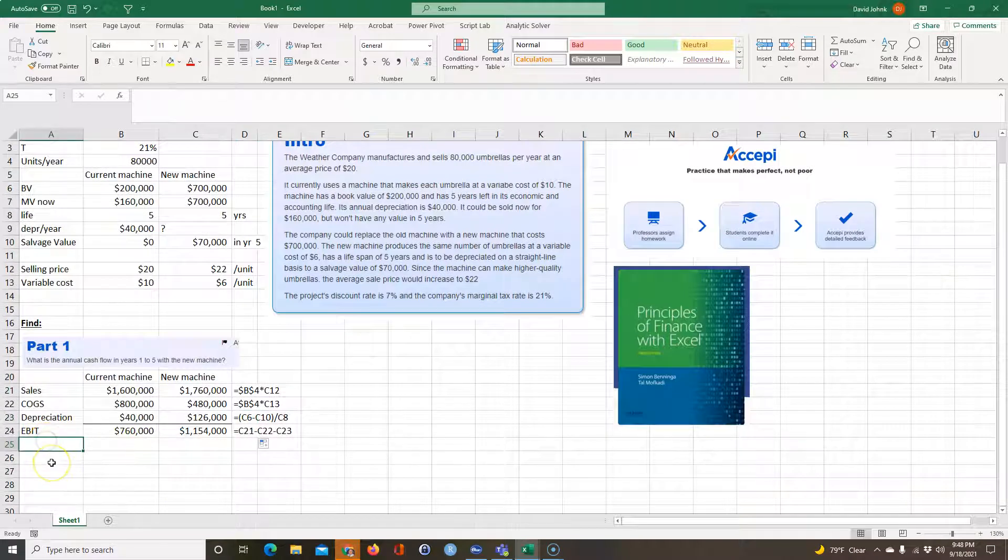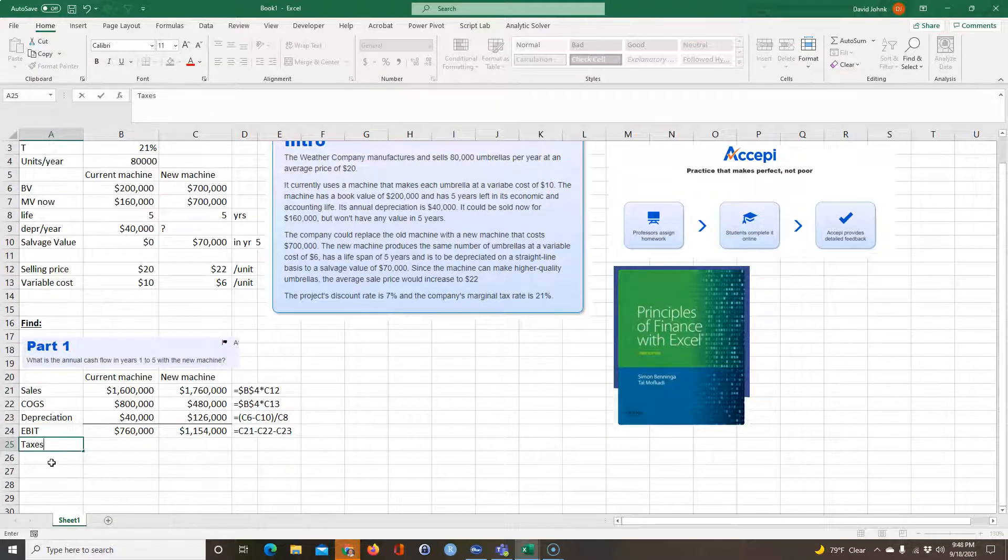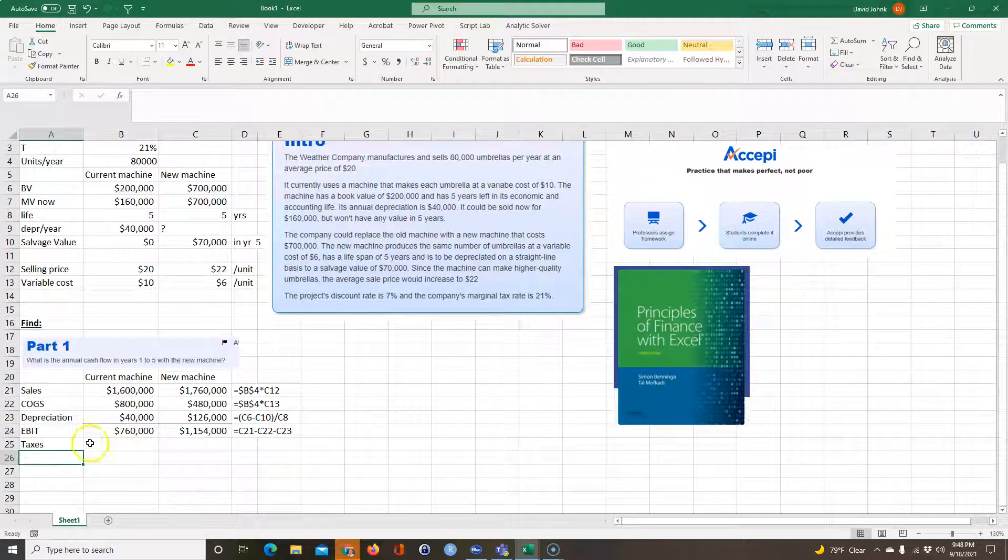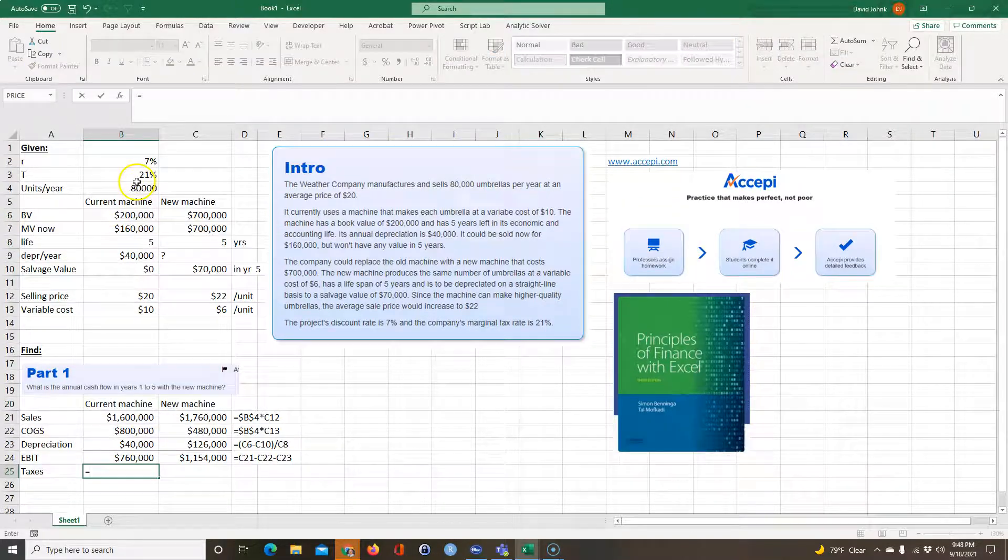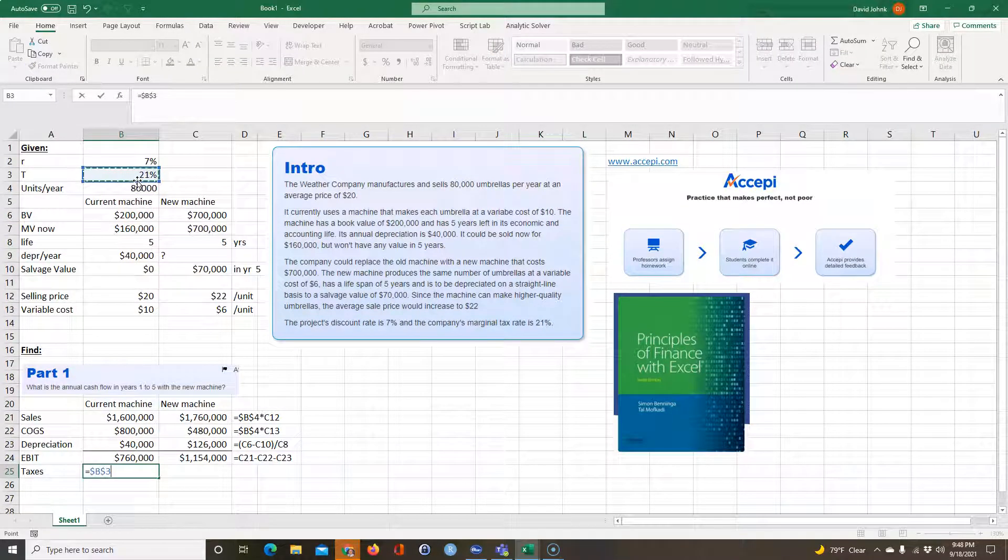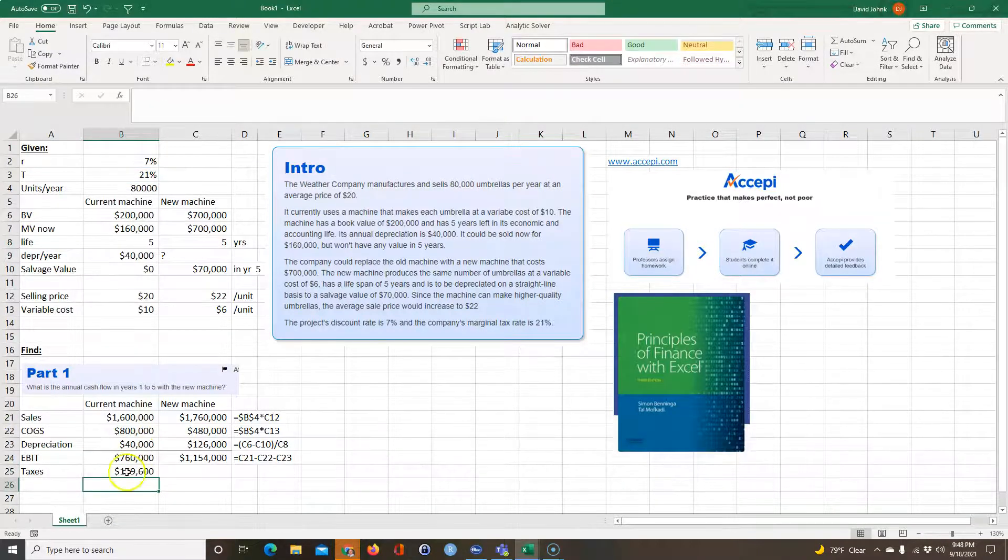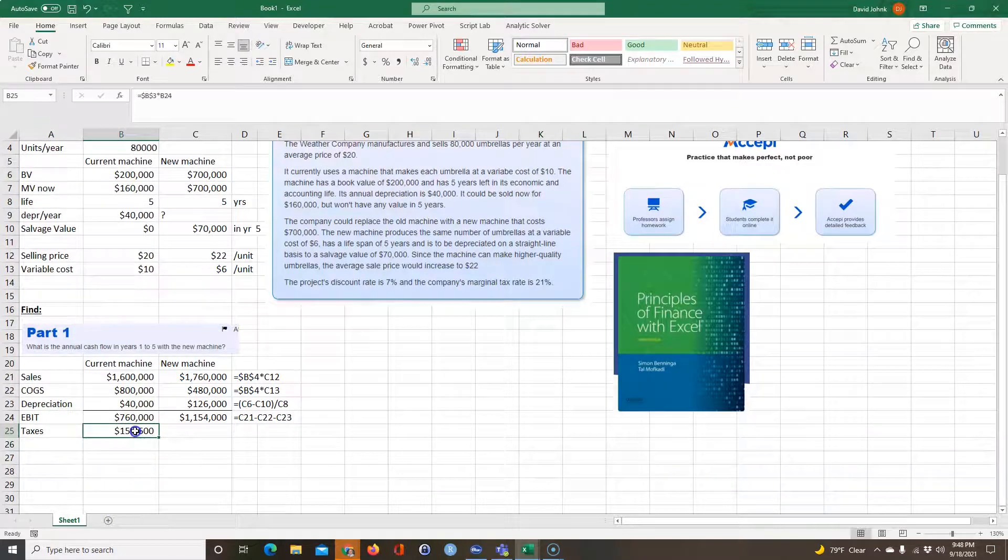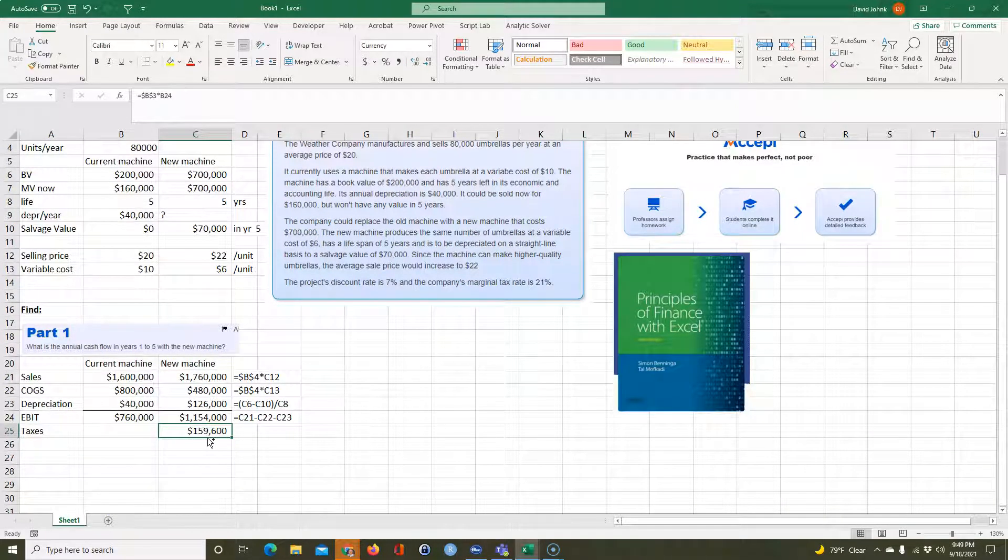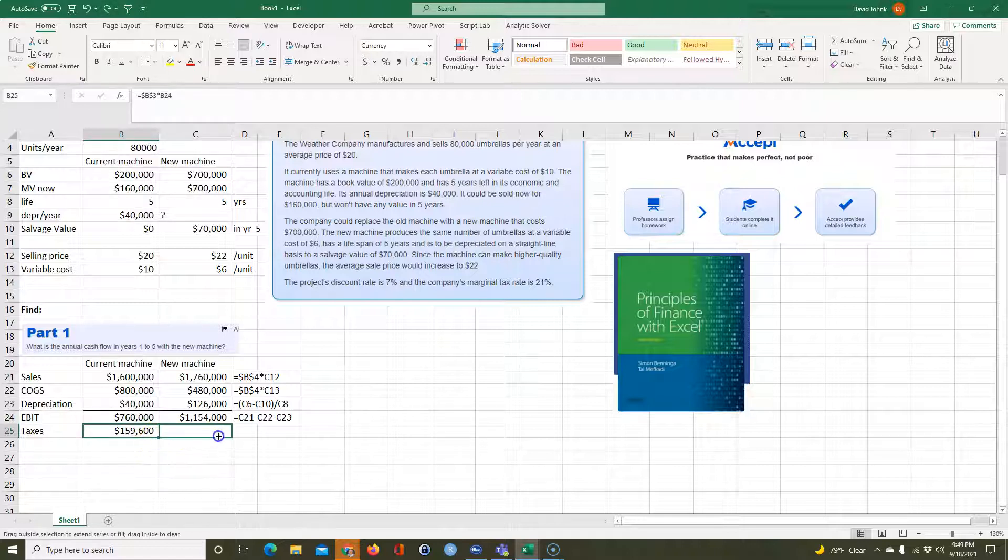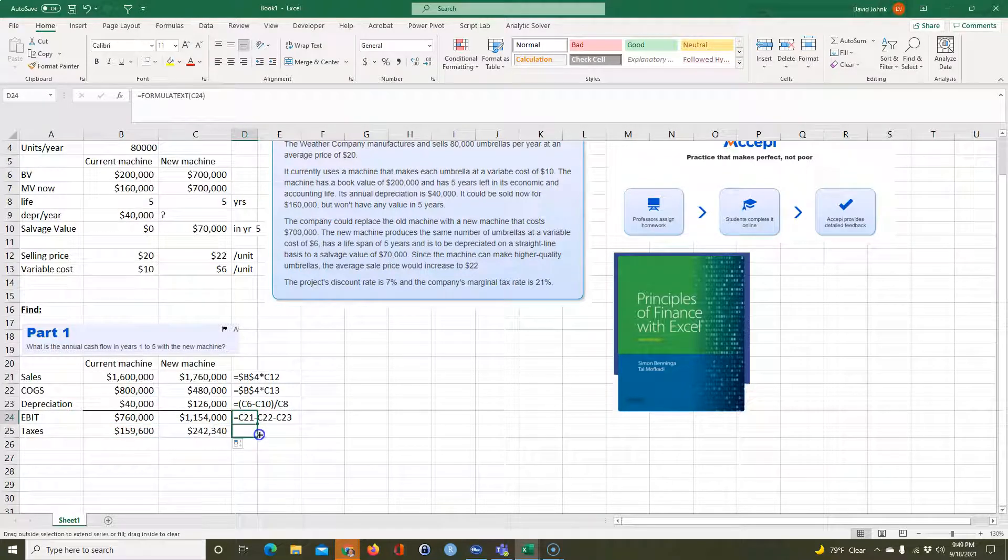And then we can calculate our taxes after we take out our costs and our depreciation and our taxes are going to be equal to the tax rate, go ahead and F4 that. And that's going to be times $760,000. I didn't want to move this out, I wanted to copy it.